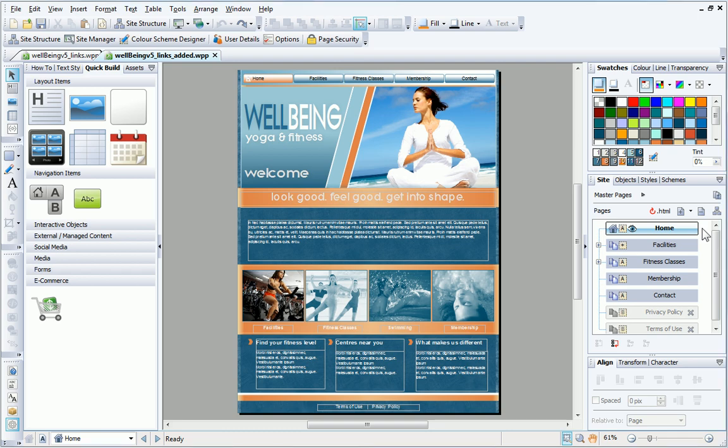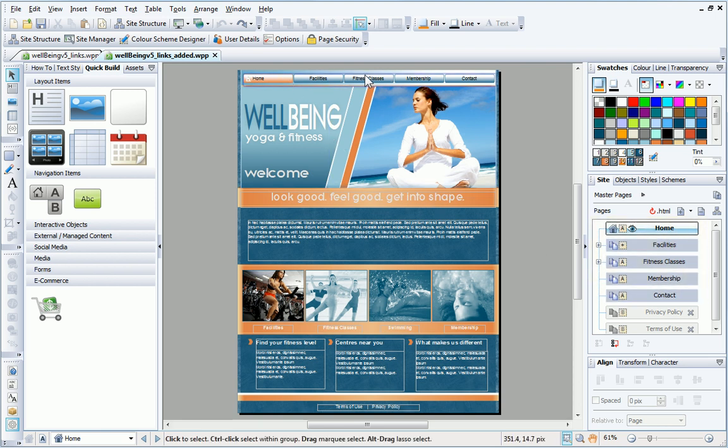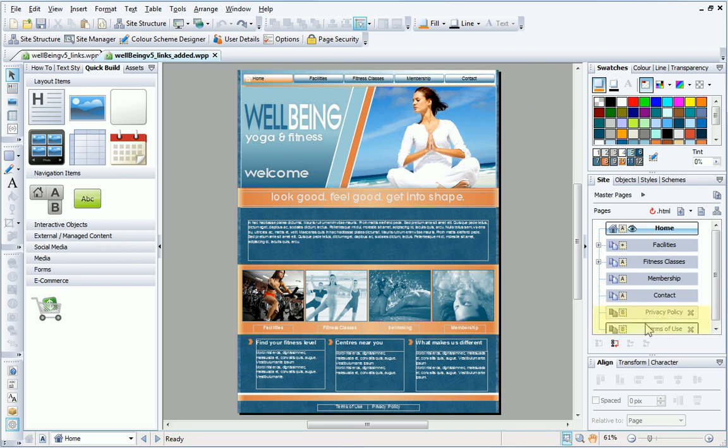On my yoga and fitness site, you can see from the site tab that only the first five pages are included in the navigation bar. This means that I need to provide other ways of accessing the additional pages. This can be done by adding hyperlinks.